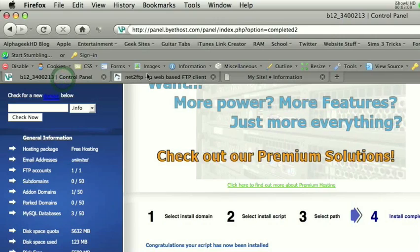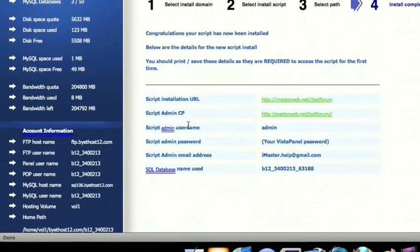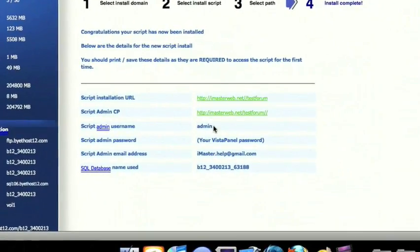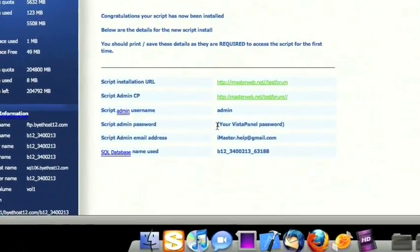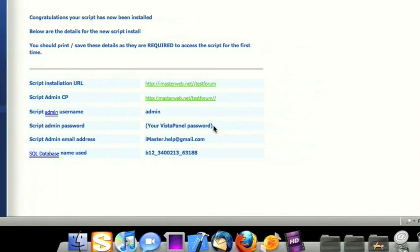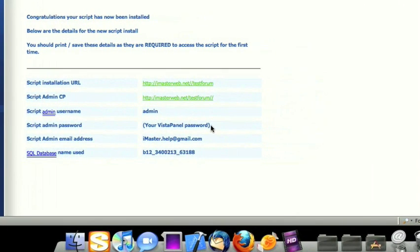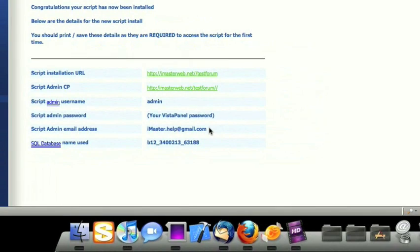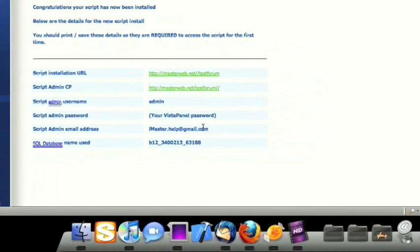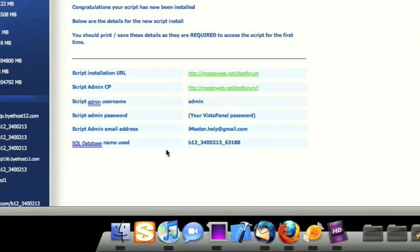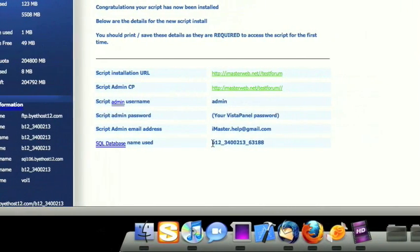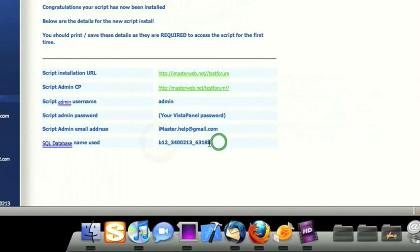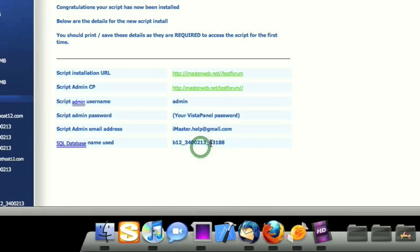One thing I would like to point out is it gives you a set username, which is admin. The password is whatever password you use for your web host. Same with the email, whatever email you gave your web host, that's the one it's going to use. And the SQL database name to use. So this one is 63188, okay. And then your username in the front.